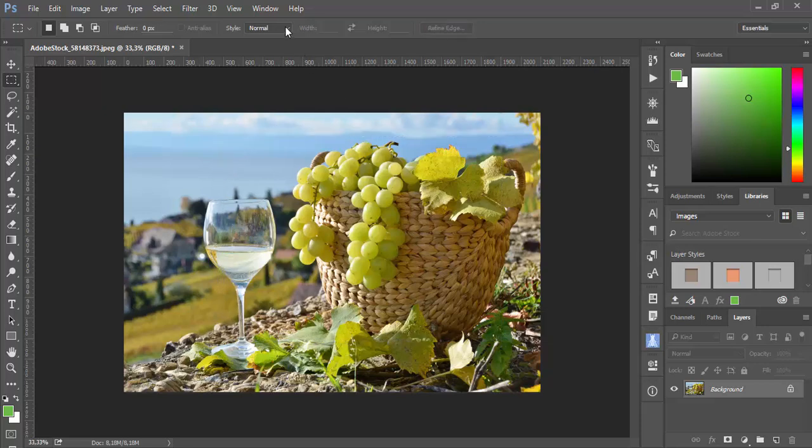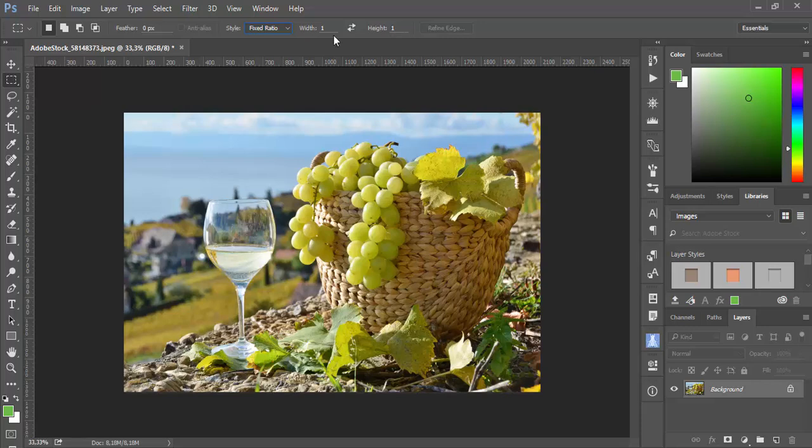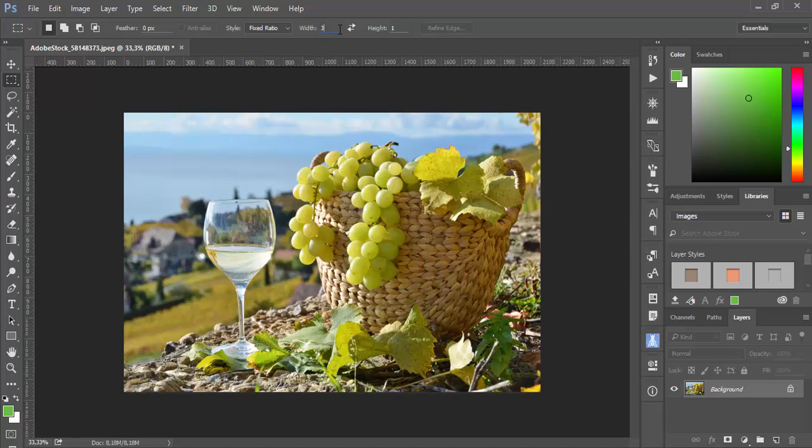Now if you expand this list you will see fixed ratio. When you select this option you will see some numbers in width and height. And now you can retype these numbers to change ratio, for example 3x2.